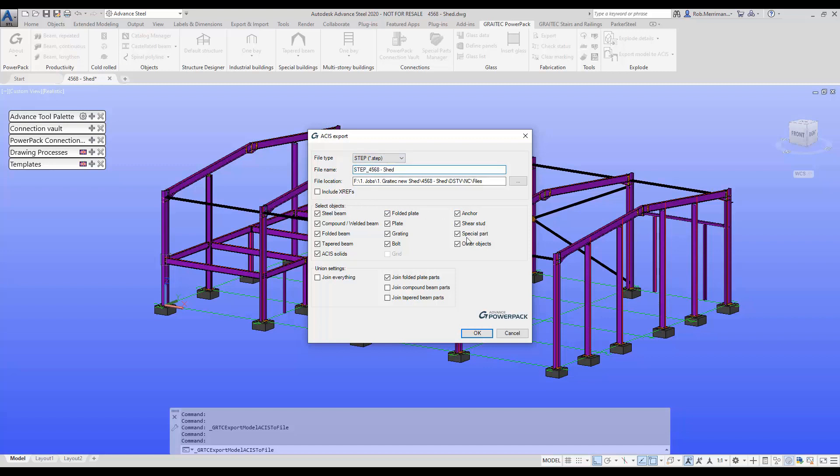We can then choose what we want to include, so everything is included by default, and for any folded plate parts we're going to join those together to make one object.